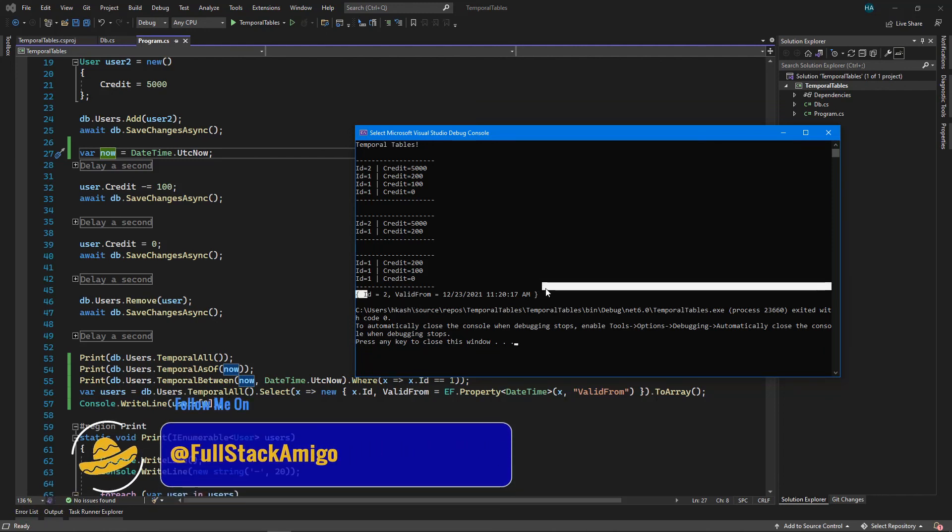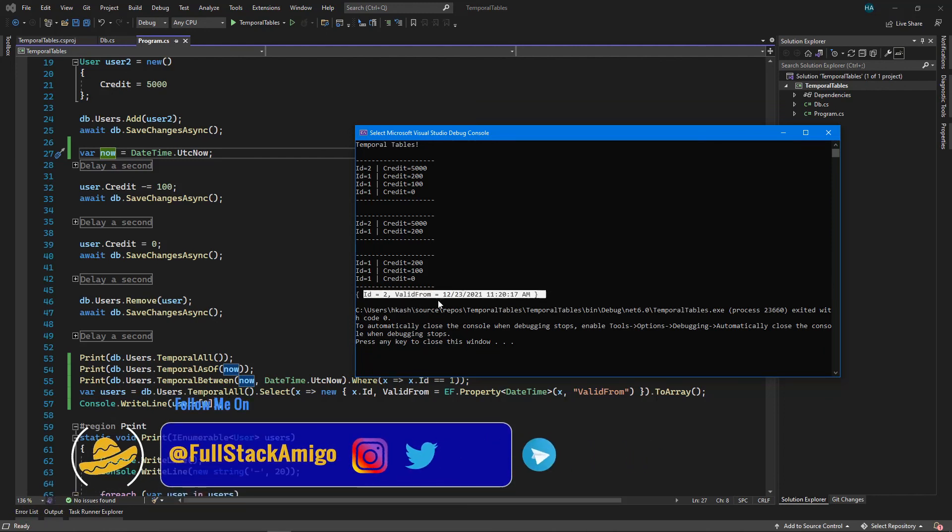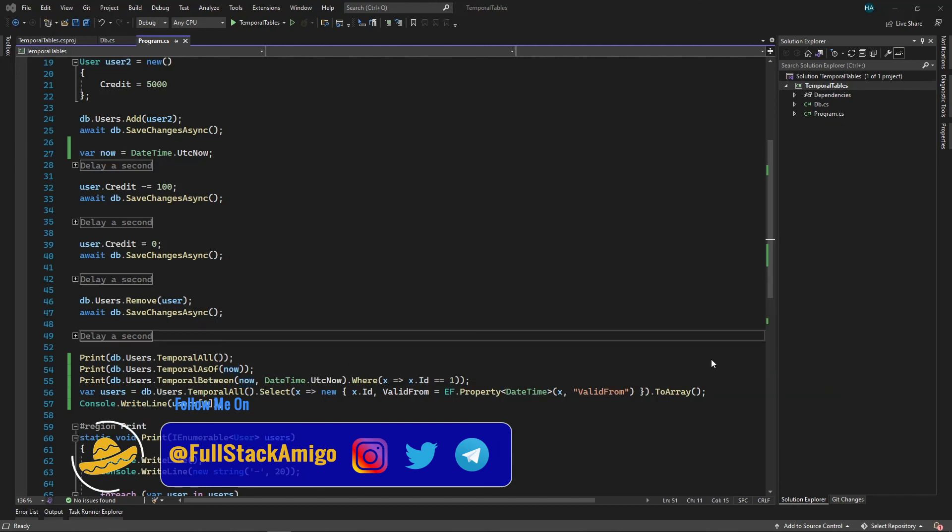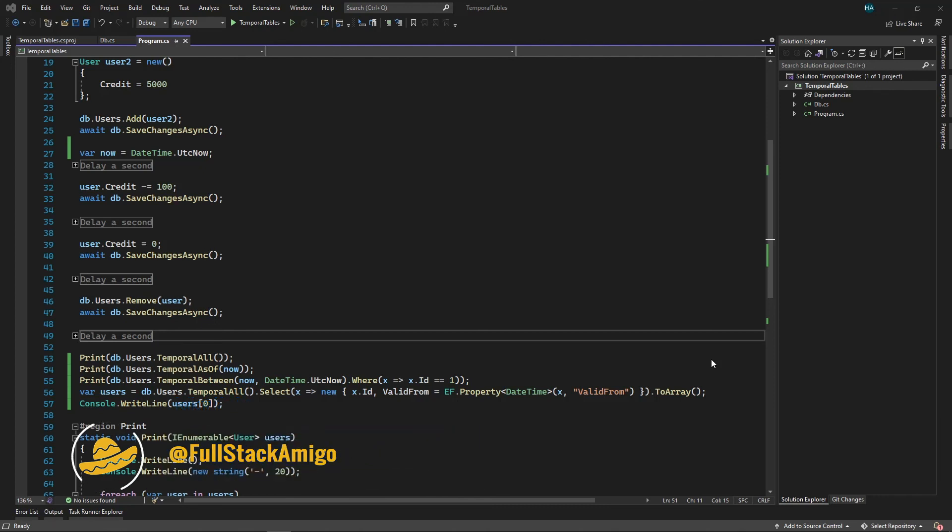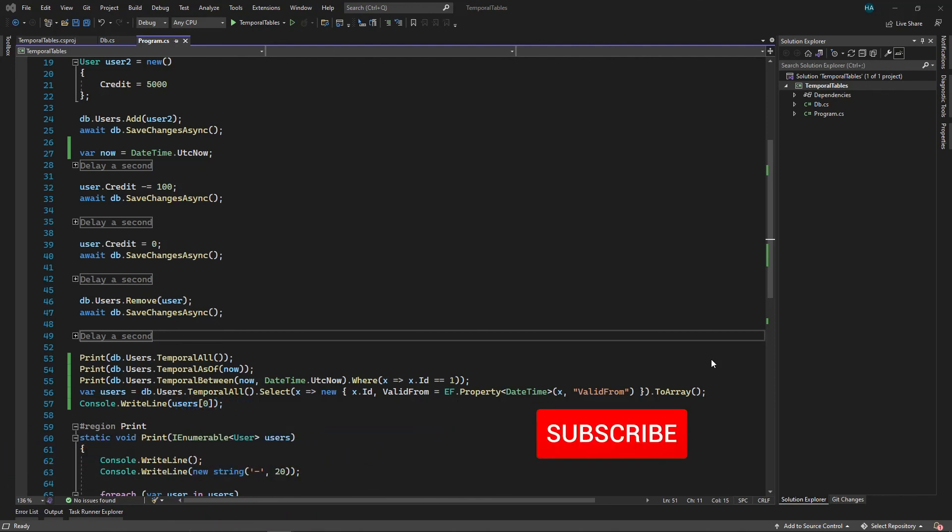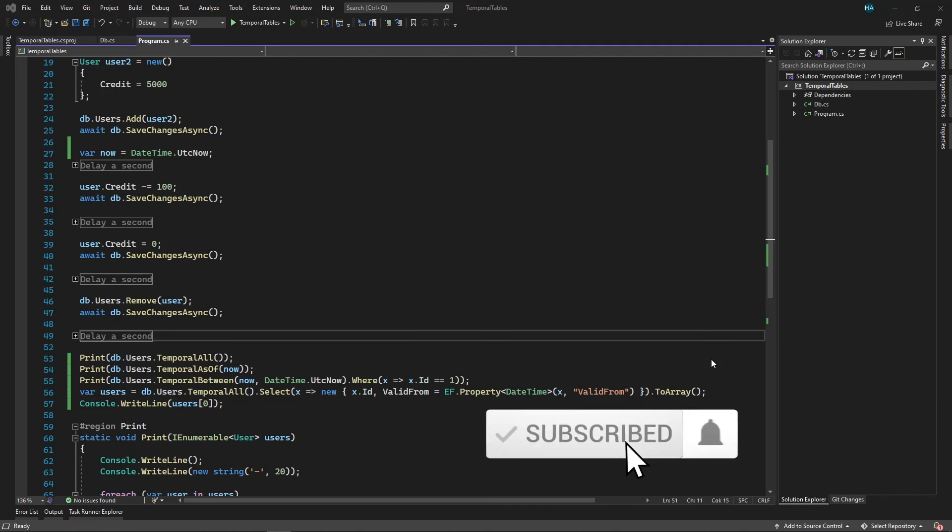And last but not least, here we have a Select that has the ValidFrom inside it. Remember you can download the source code from my Telegram channel. If you learned anything from this video please drop a like, and if you want to see more of these videos subscribe to my channel and enable the notification bell. Until next time of your sample.